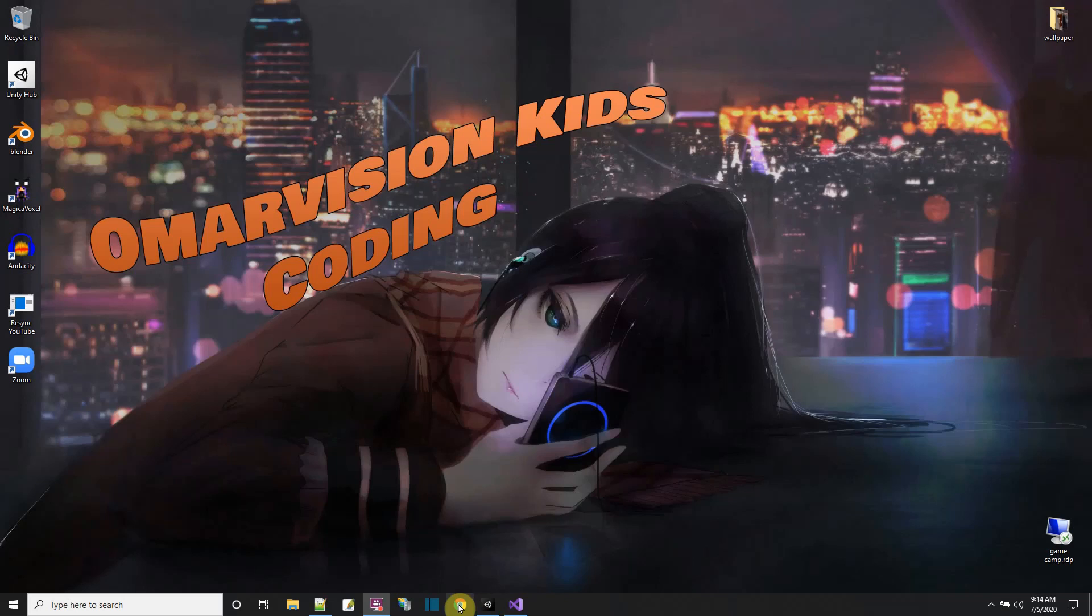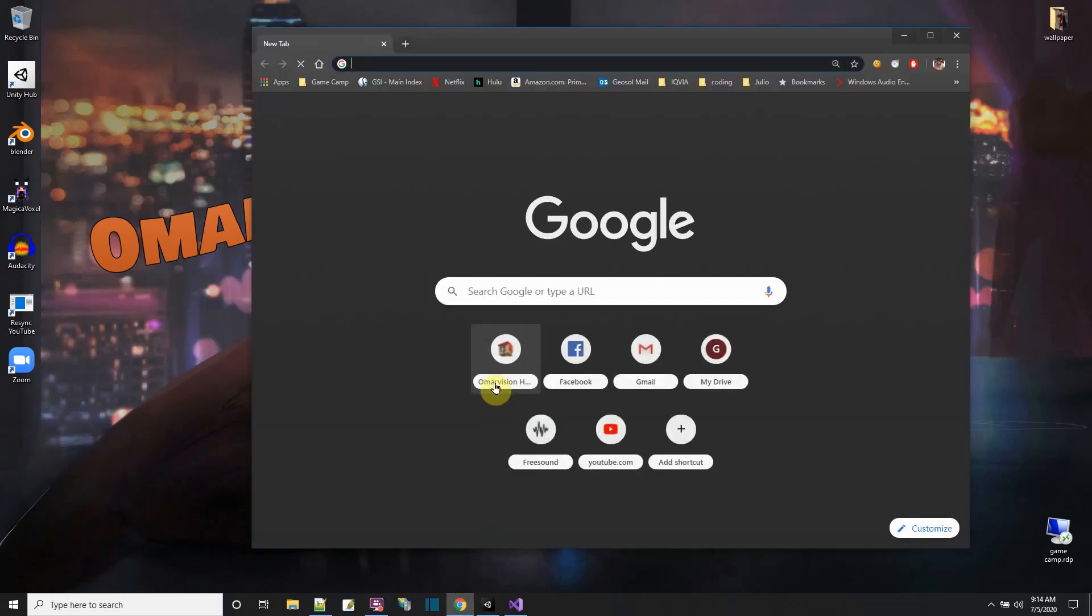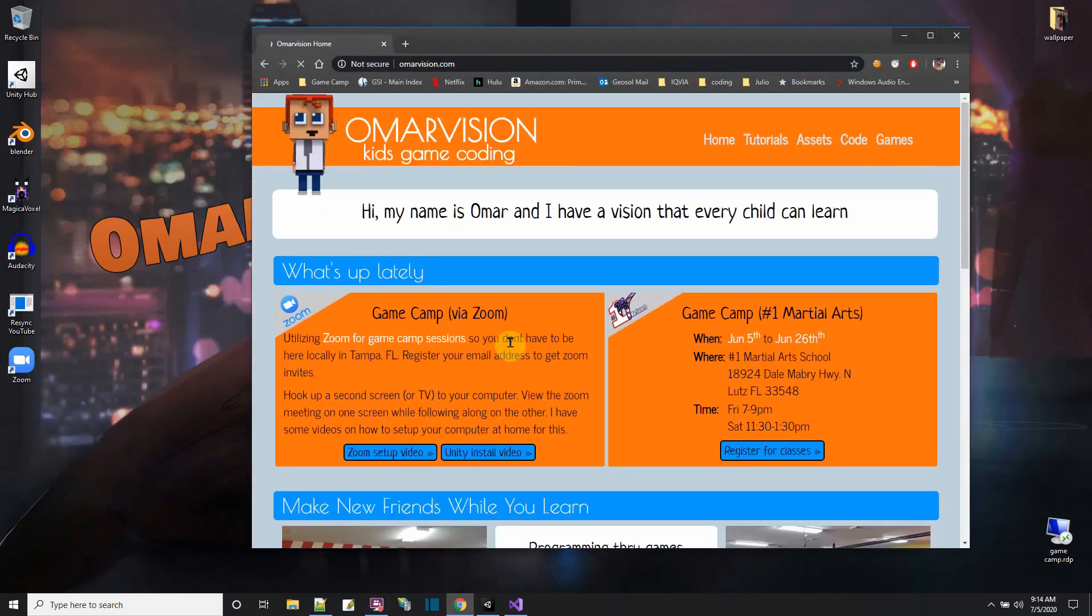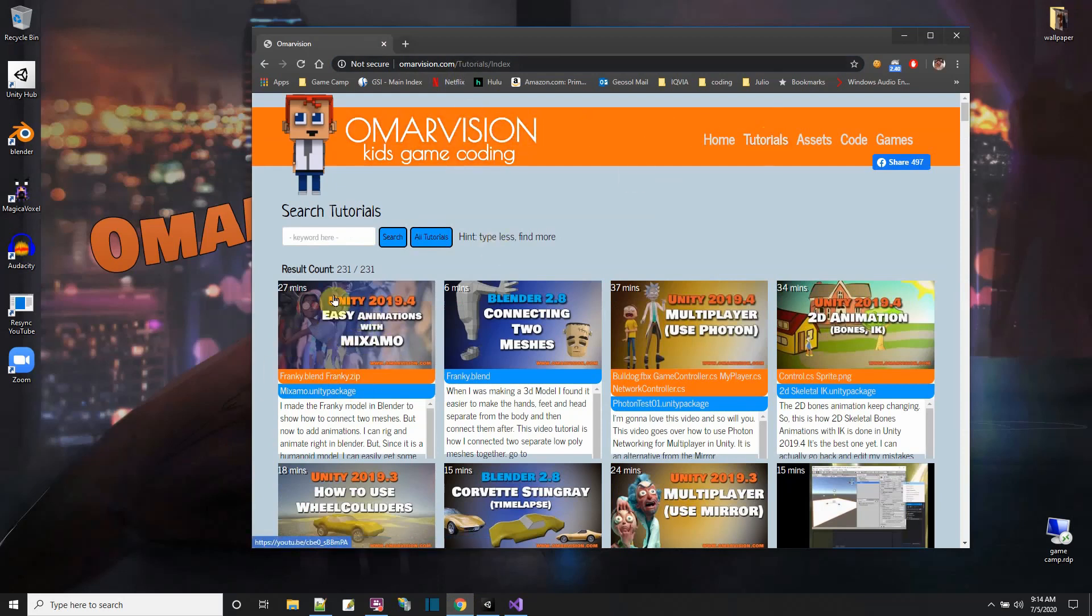In this OMARVision tutorial, I want to continue where I left off in the Mixamo Easy Animations with Mixamo video that I just did the other day. You can see that video right here on the omarvision.com website in the tutorial section, Easy Animations with Mixamo.